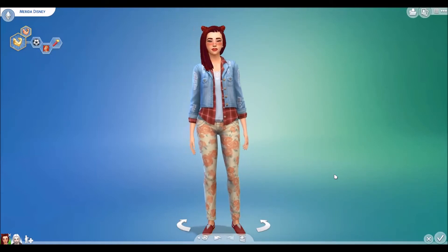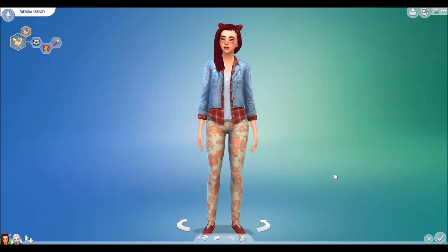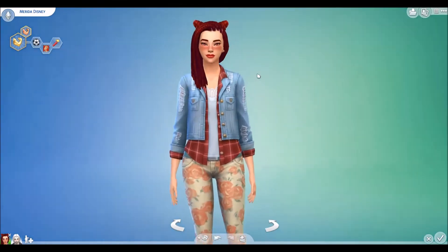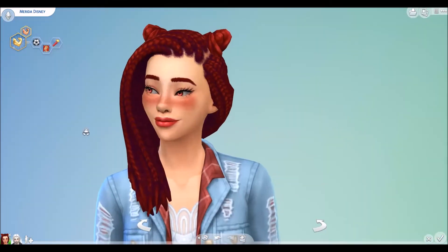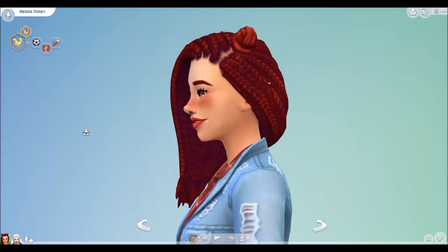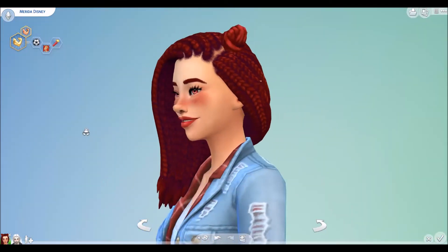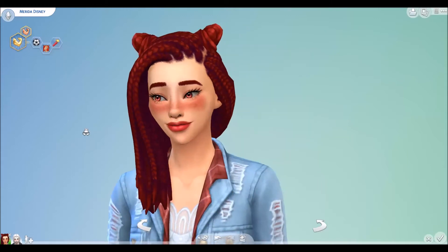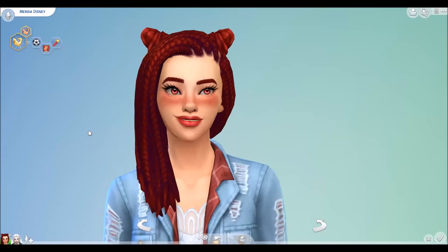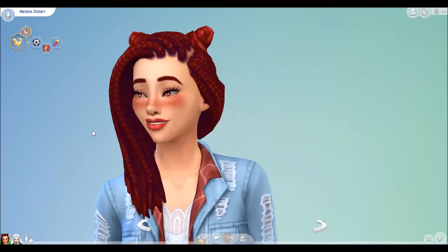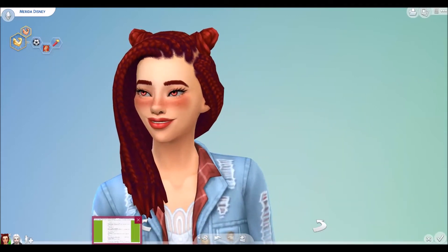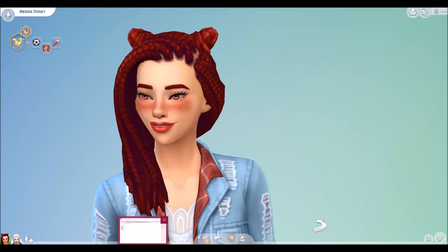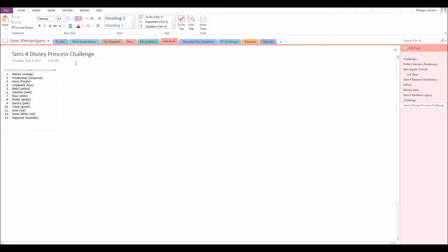So the first option here is Merida Disney, and she would be the founder for a Disney challenge. I wanted to mix it up and randomize the order, so this is what it came out to. So I'd start with Merida, go to Pocahontas, then Anna.